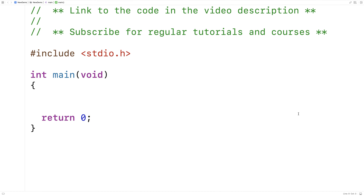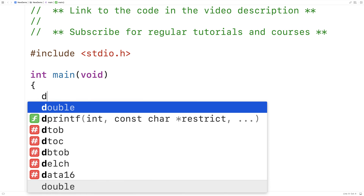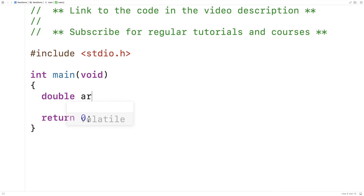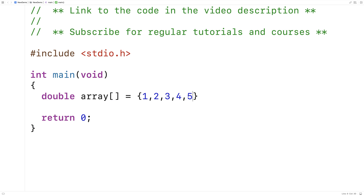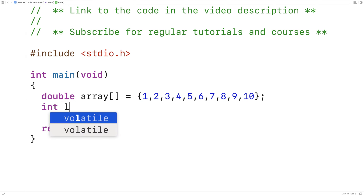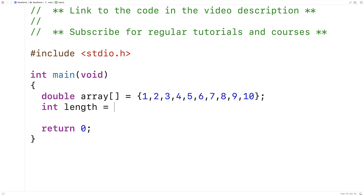The first thing we'll need is a test array. Here I'll say double array is equal to, and we'll put the numbers from 1 to 10 in the array. We'll also make a variable called length and set it equal to 10 to store the length of the array.